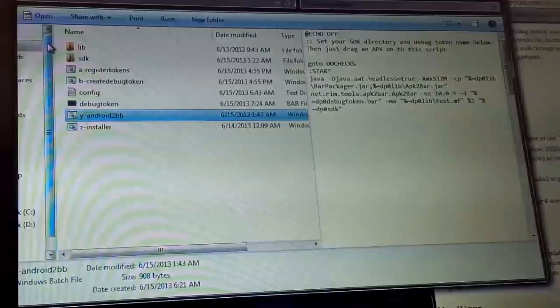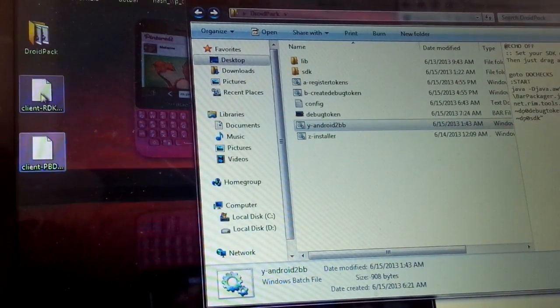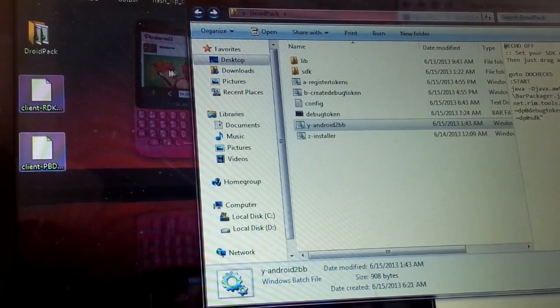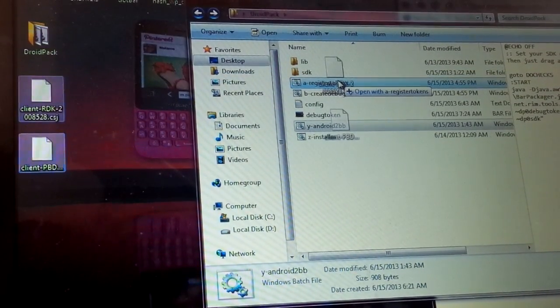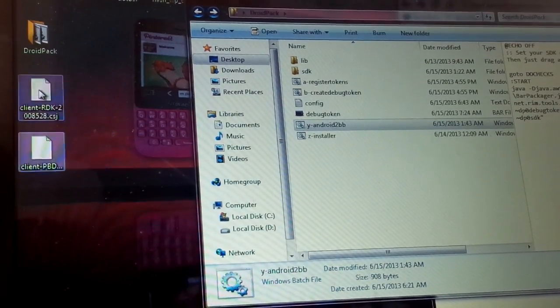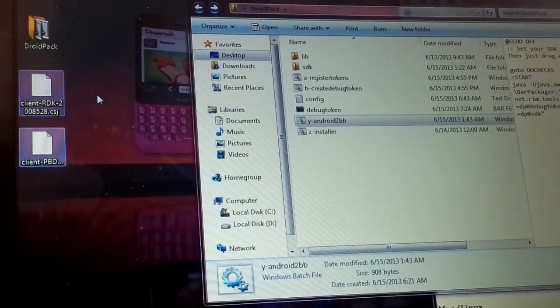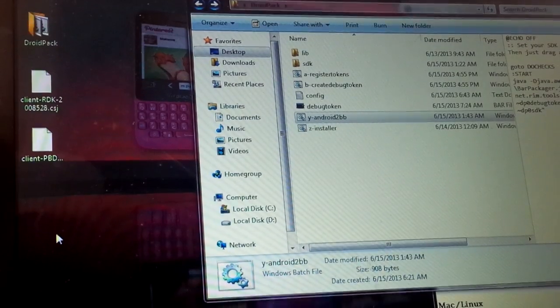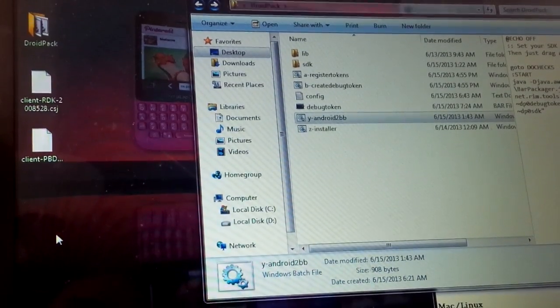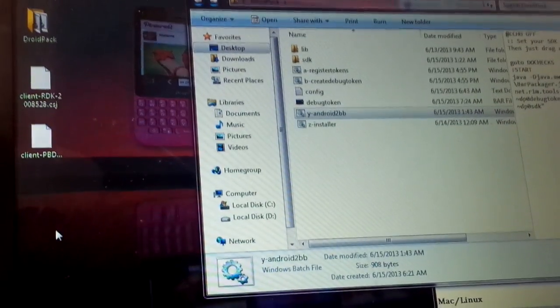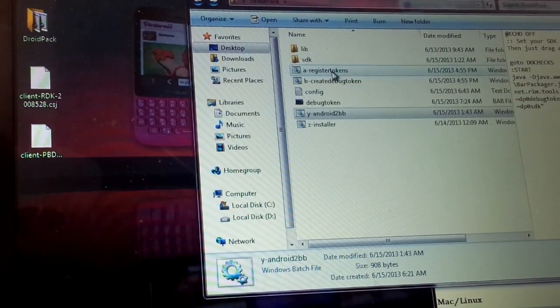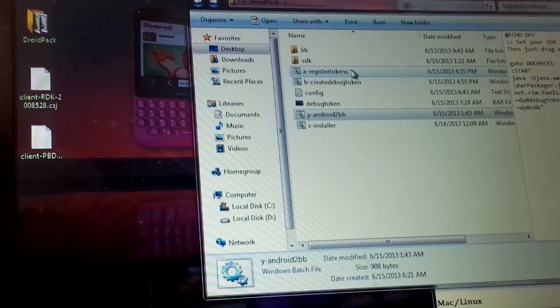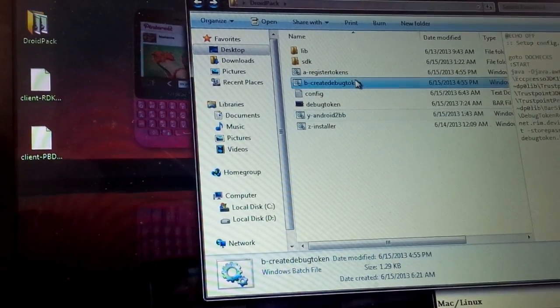You're going to open up the DroidPack, and you're going to highlight your signing keys and drag them over right here to register A tokens. Once you do, command is going to pop up and either give you an error or tell you that it's working. And most likely it should be working. I got an error my first time through, but that's because I already kind of had an NDK set up. But either way, I'm going to drag that on over, and it will register your signing key and allow you to create a debug token.